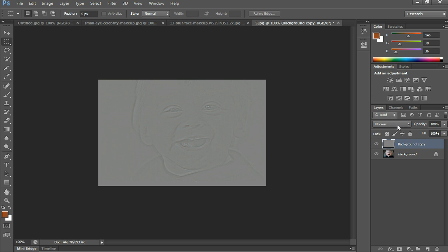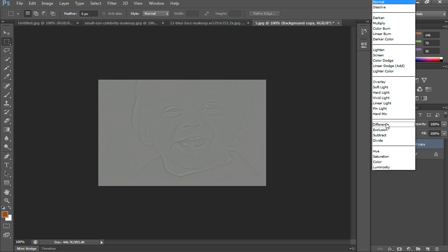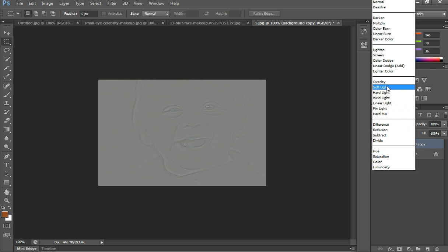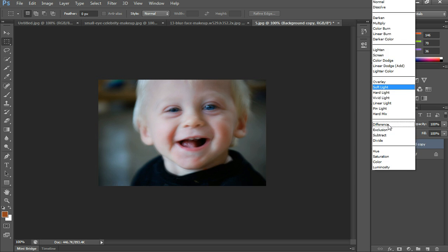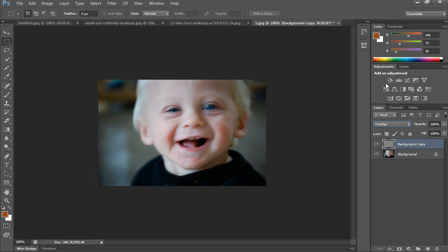Now what you need to do is go down to the blend mode dropdown right here and go to Overlay. And there you go, that's done.